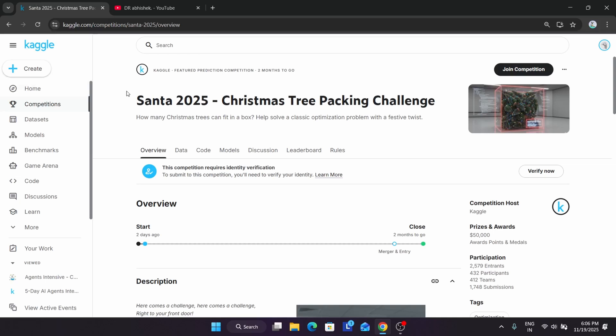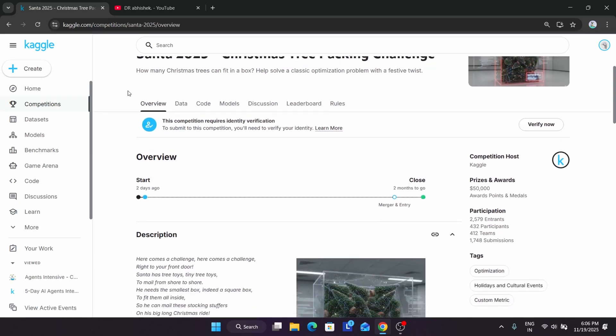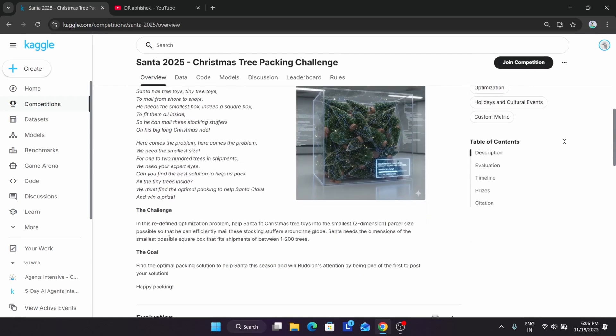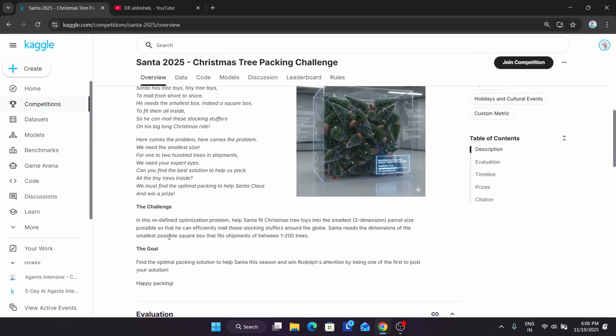The new challenge is Santa 2025 Christmas Tree Packing Challenge. The challenge is to redefine an optimization problem where you have to help Santa fit tree toys into the smallest two-dimensional parcel size so he can effectively deliver or mail these stocking stuffers around the globe.